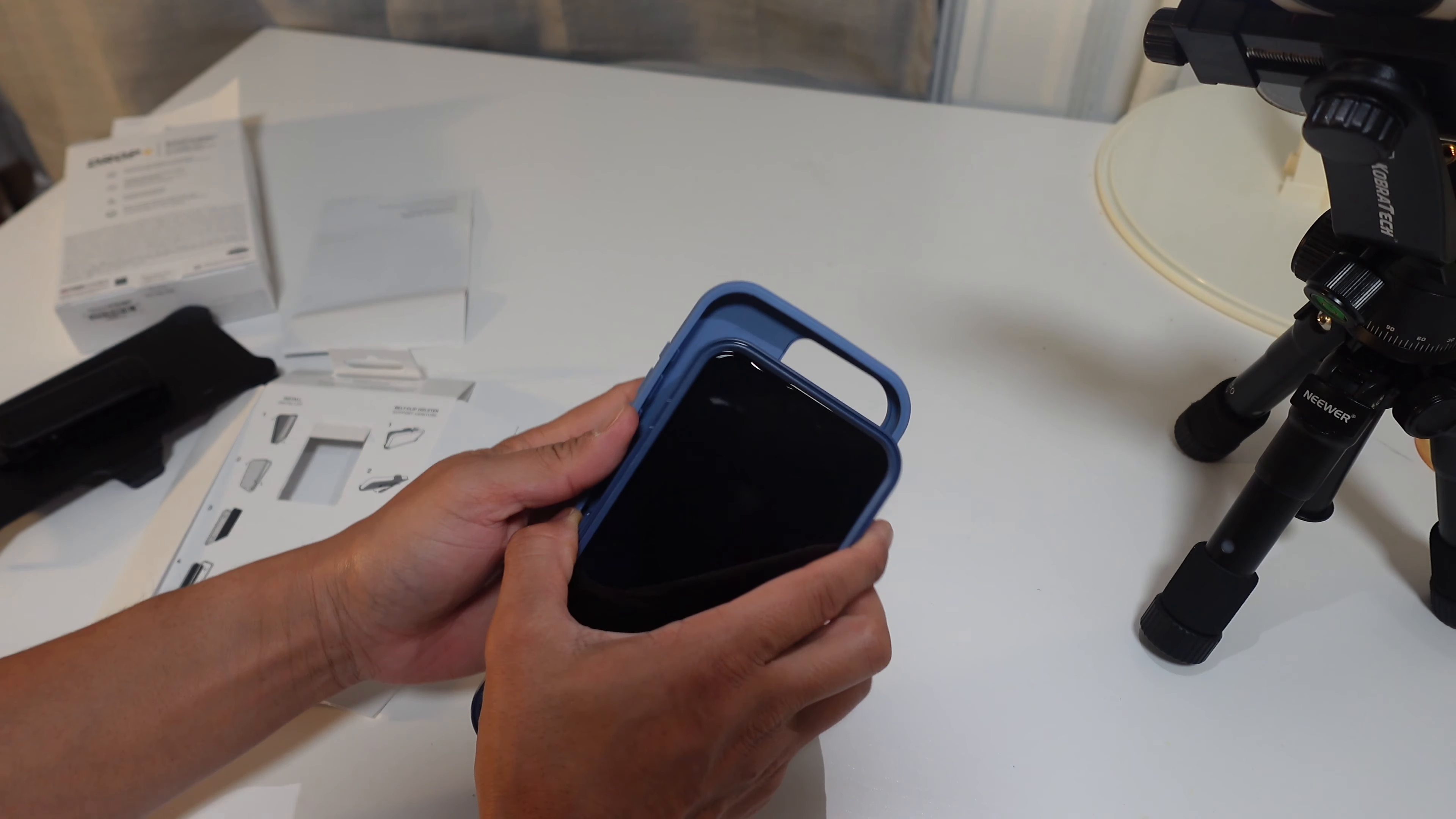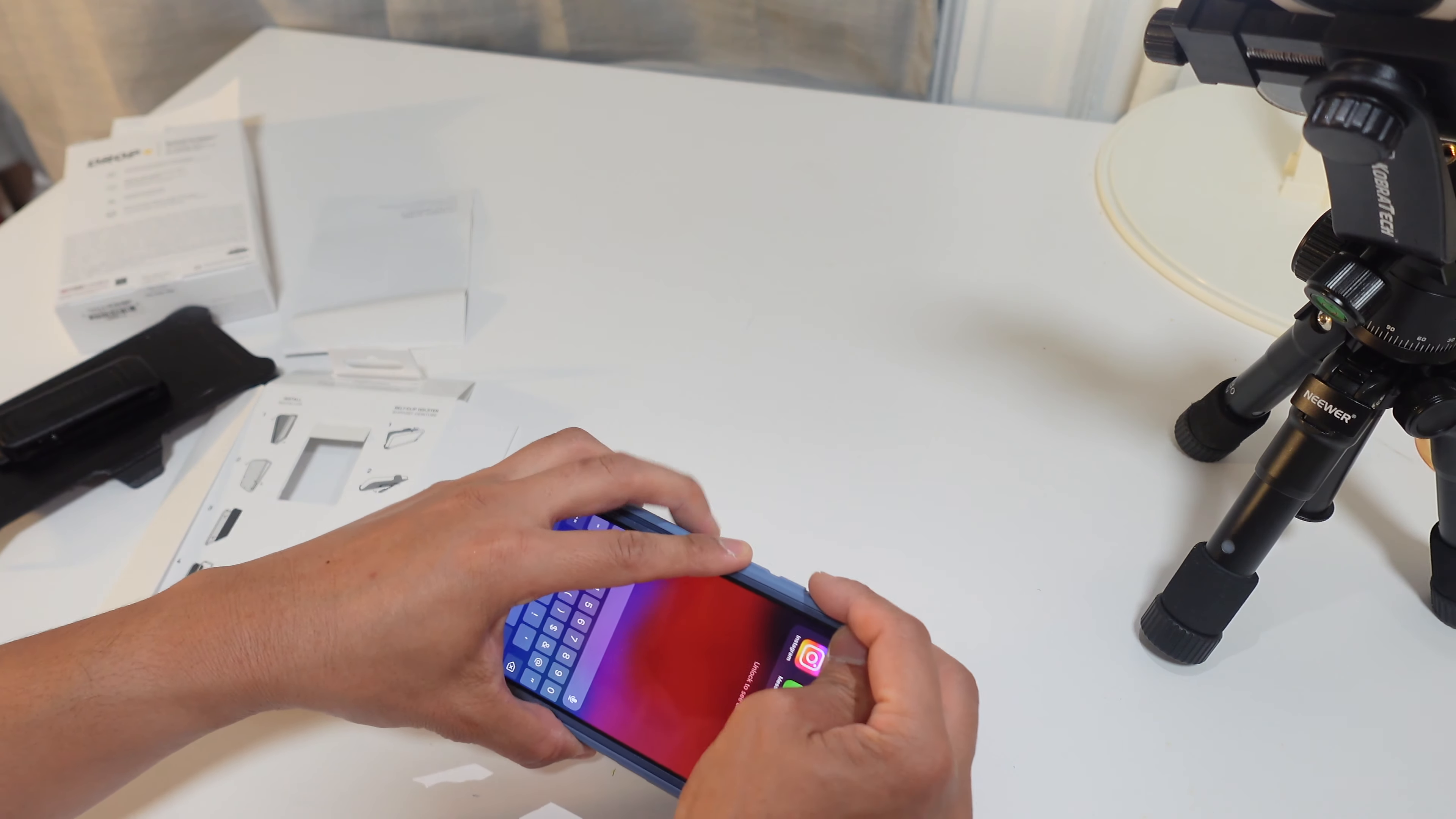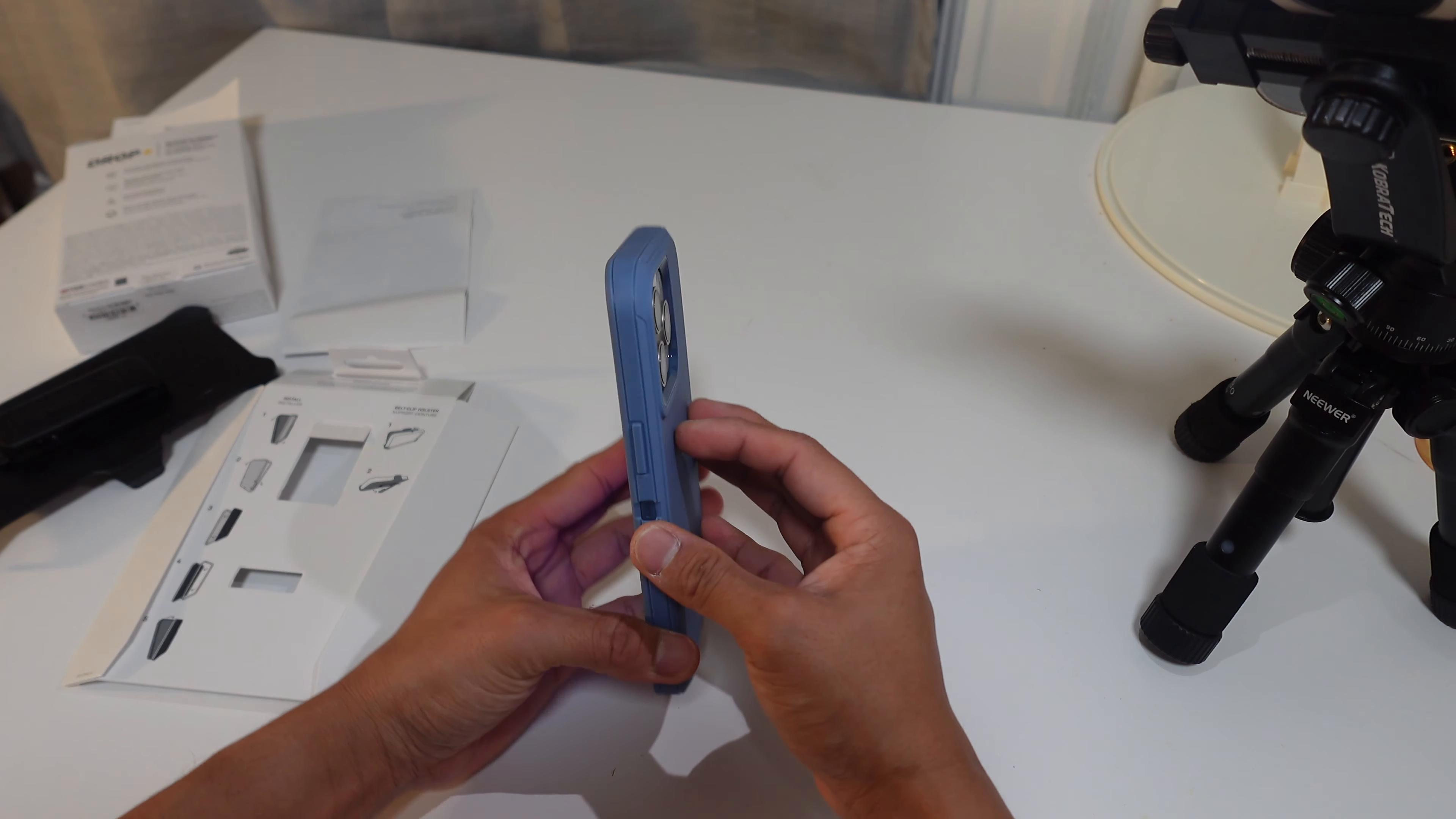Then you put it into the case like so. I'm gonna close the charging port. Alrighty, so that wasn't so bad. Look at that.